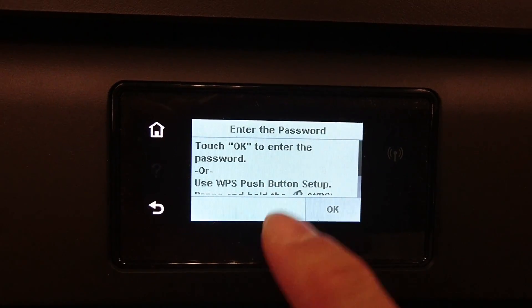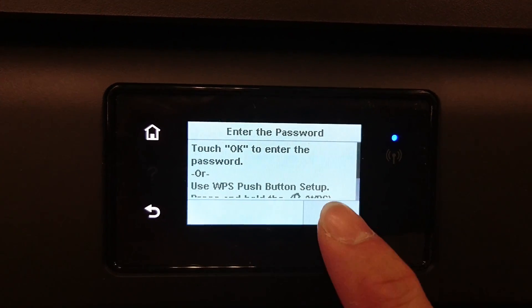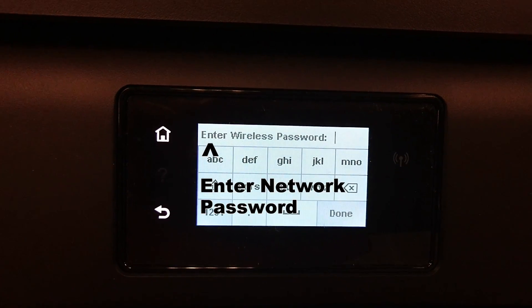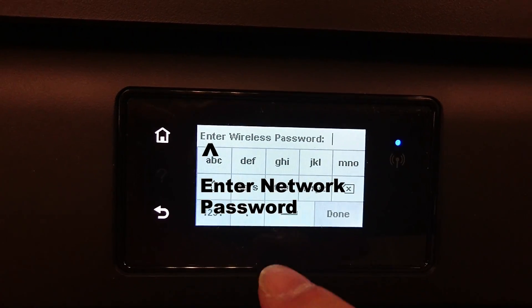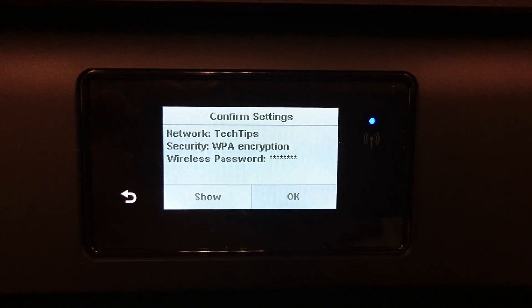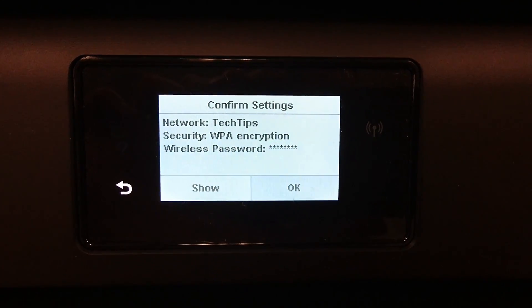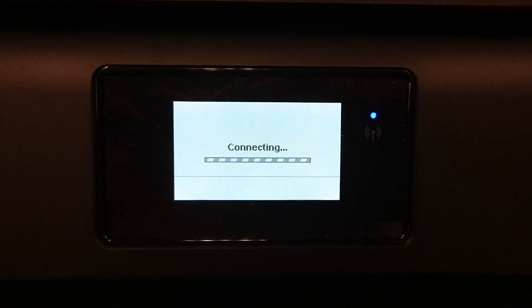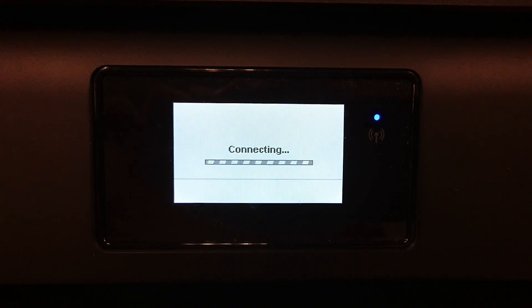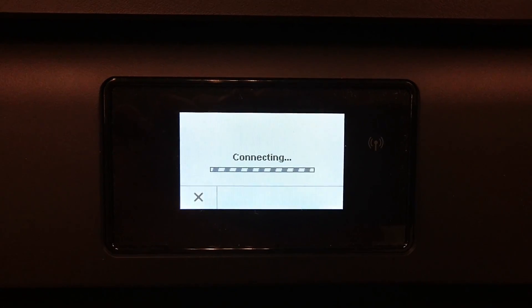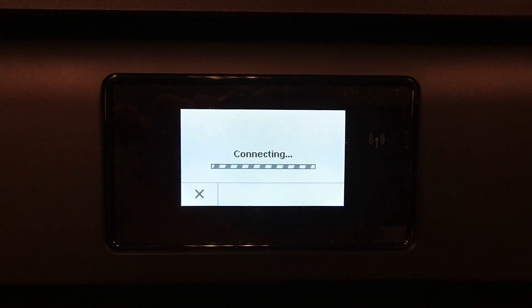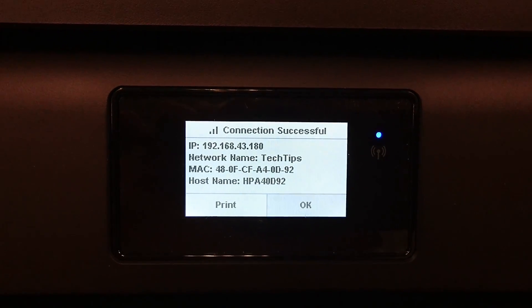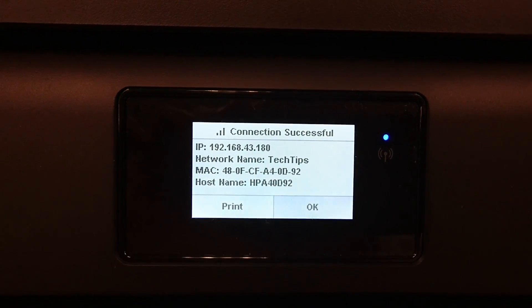You need to key in the password for your network and confirm to connect. The connection is successful.